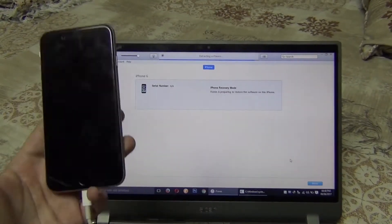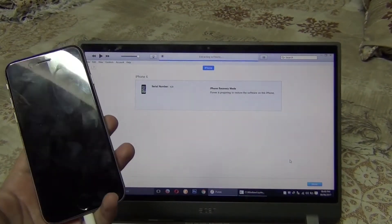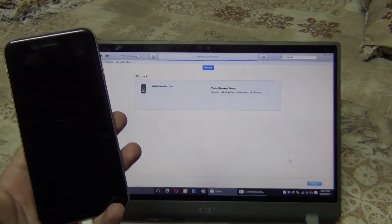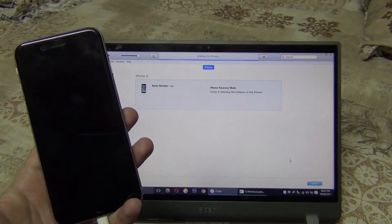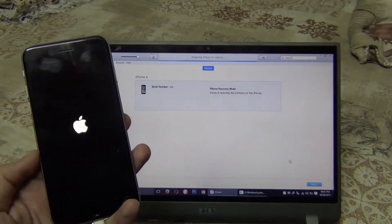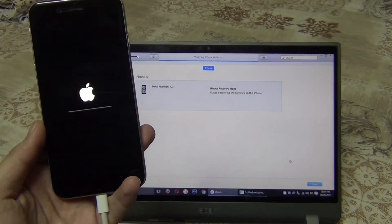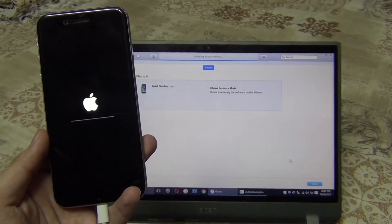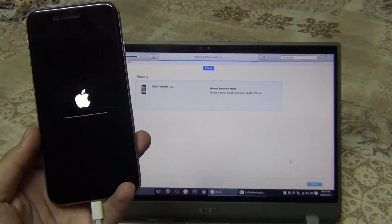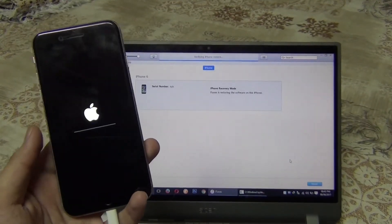This process will erase your phone. It will take about 30 minutes because it will download a firmware file which is about two and a half GB, so it takes time depending on your internet speed.